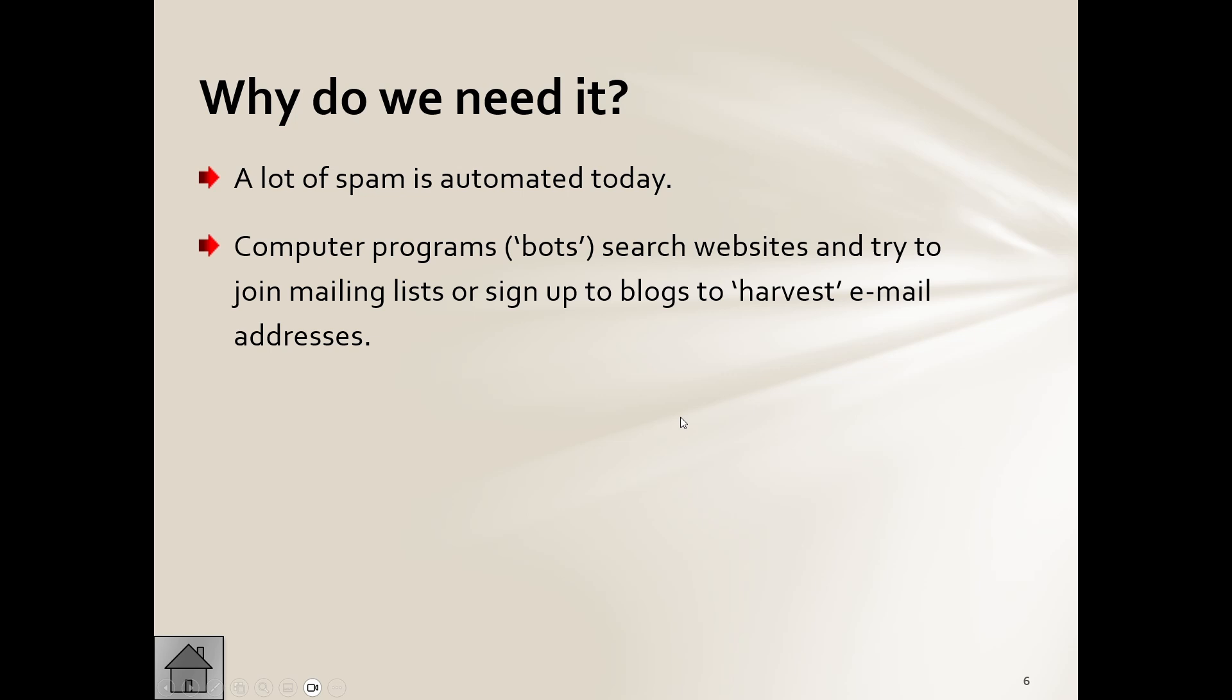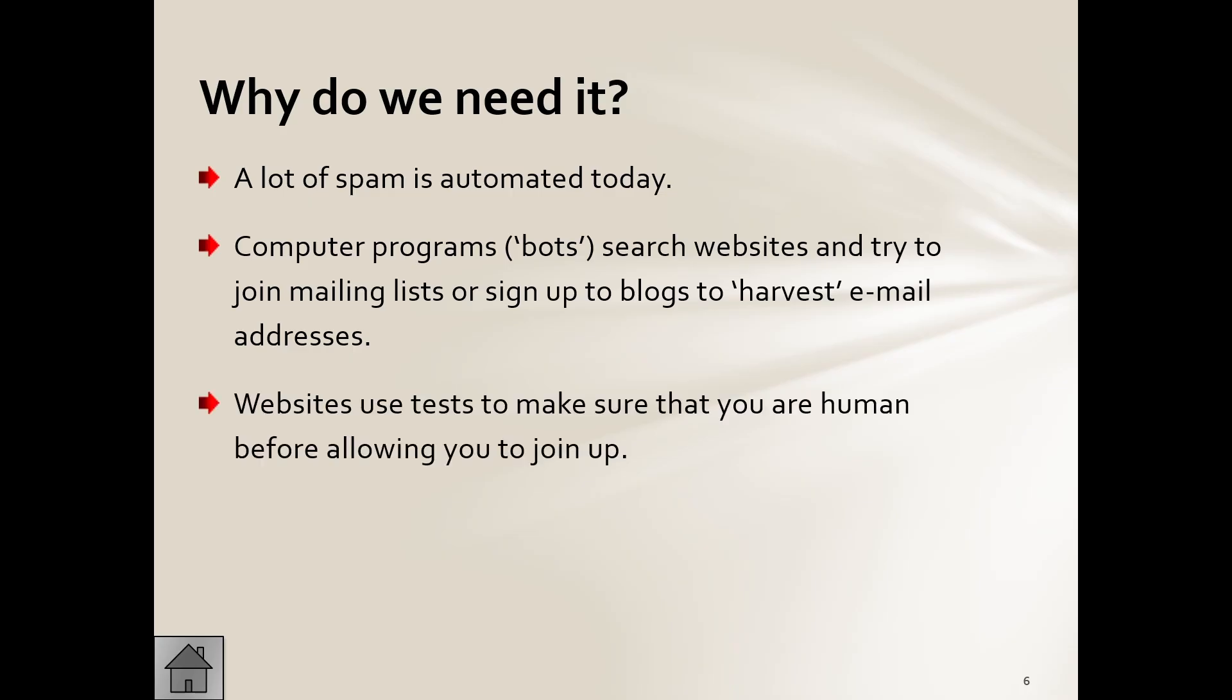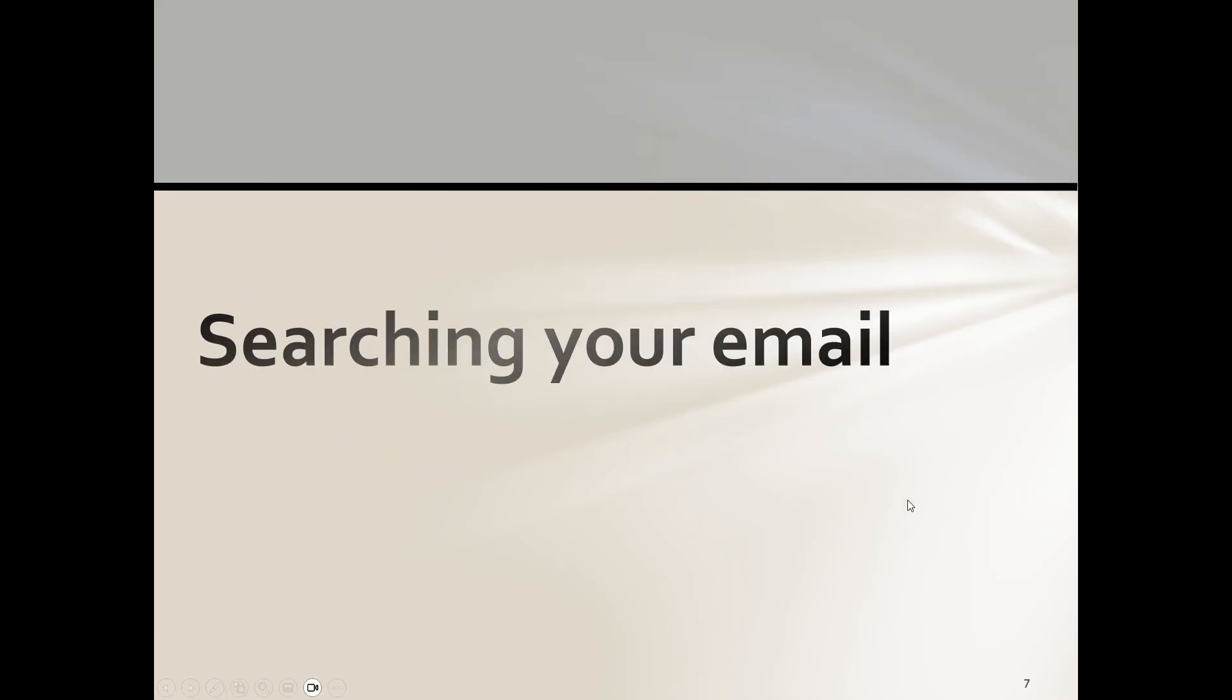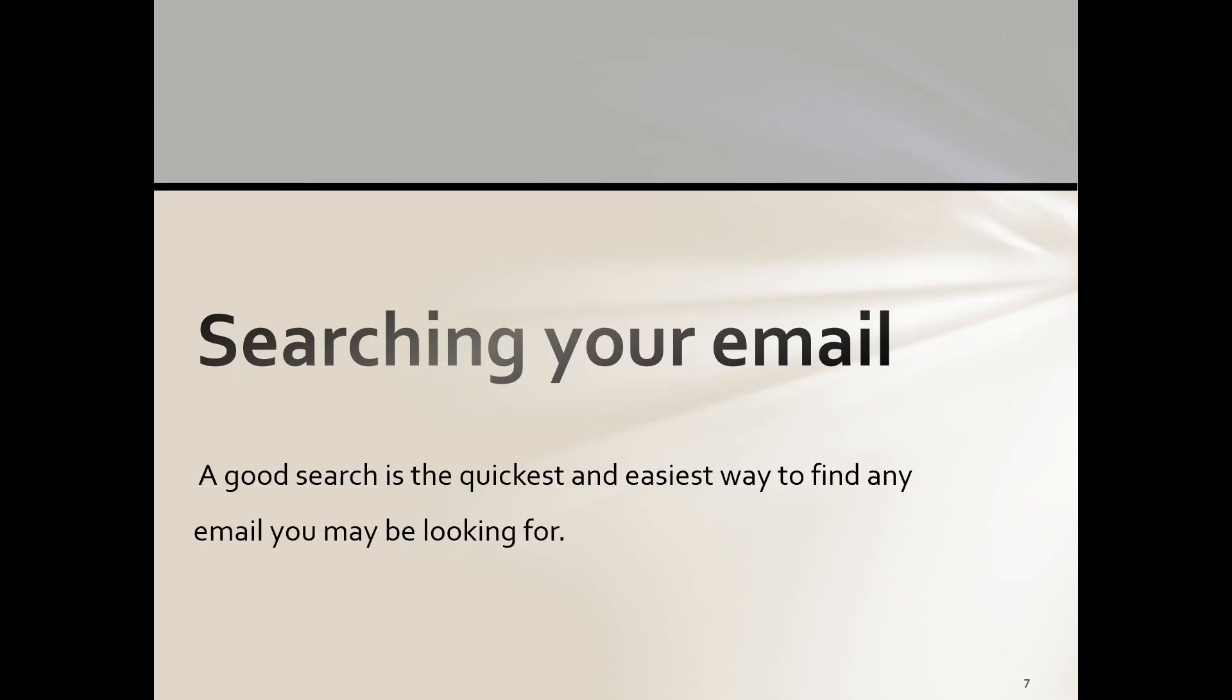And guys, you know the emails that you are getting. Computer programs can search for websites, these bots, and try to join mailing lists or sign up to blogs to harvest or to get hold of email addresses. We know there's some people out there that are not very nice, right? And then websites use tests to make sure that you are human before allowing you to join up.